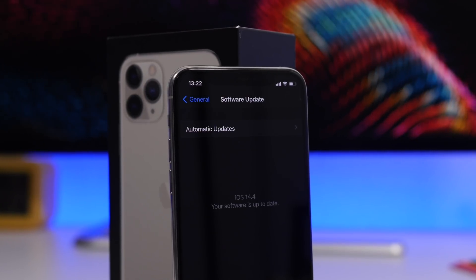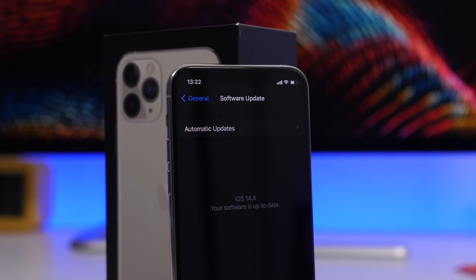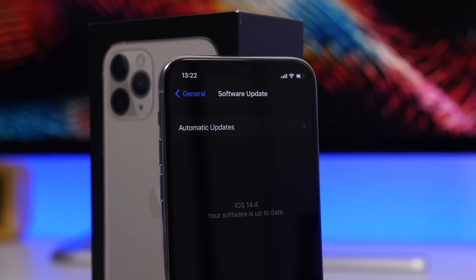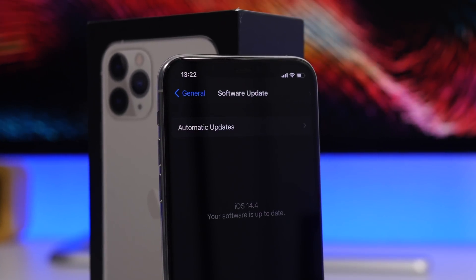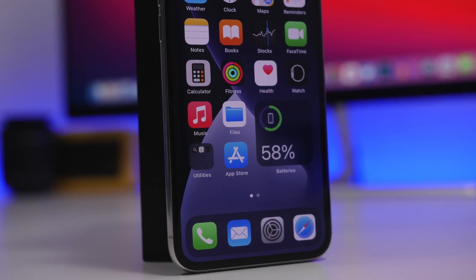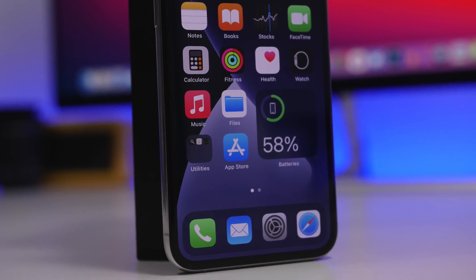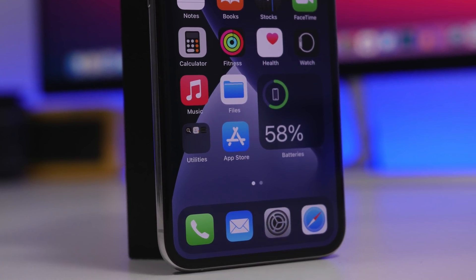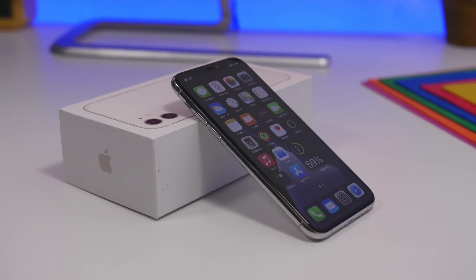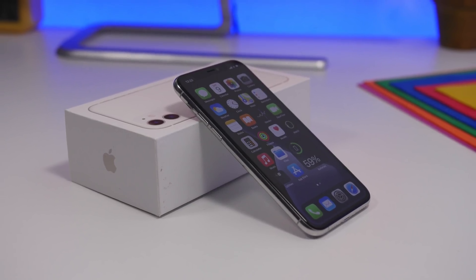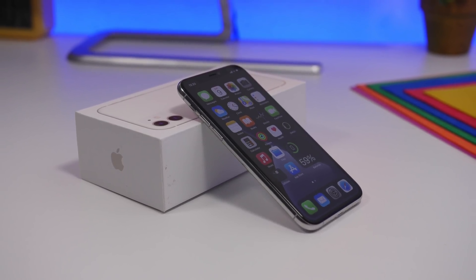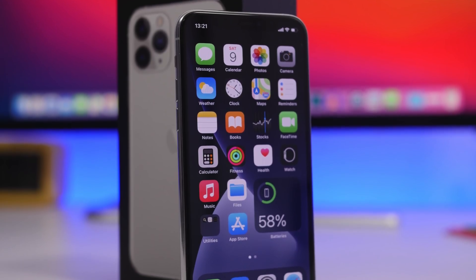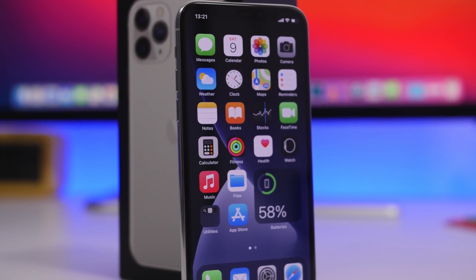Hey, what's going on everyone, this is Arius back with another video. Today we're talking about iOS 14.4, which is currently in its beta stages — specifically beta 1, which was released on December 16th. Since then we haven't had any new betas, but it was holiday time, so you can expect new betas and the release to come pretty soon.